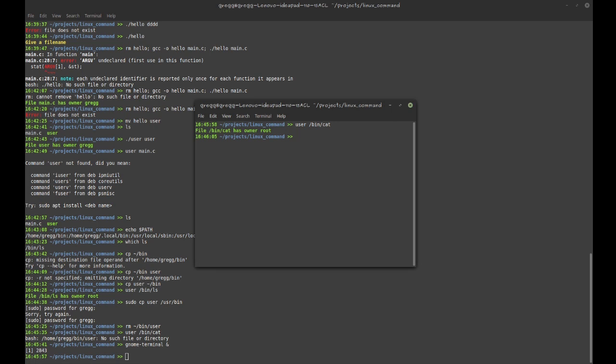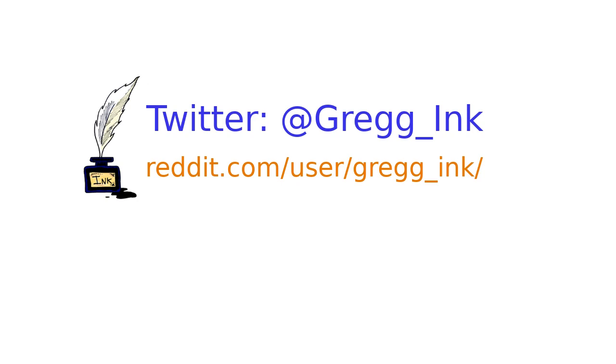And so now I've created the command user on my system system-wide. So that's how you make a Linux command. I hope you enjoyed that, and thanks for watching.